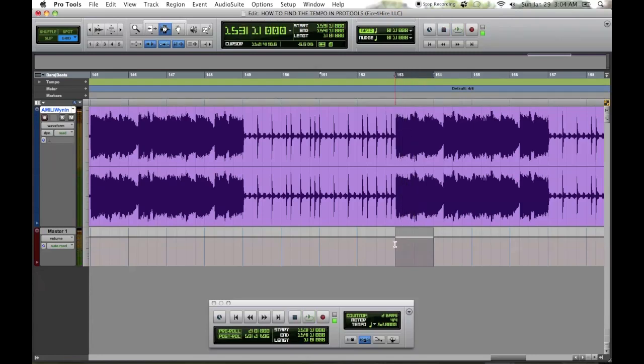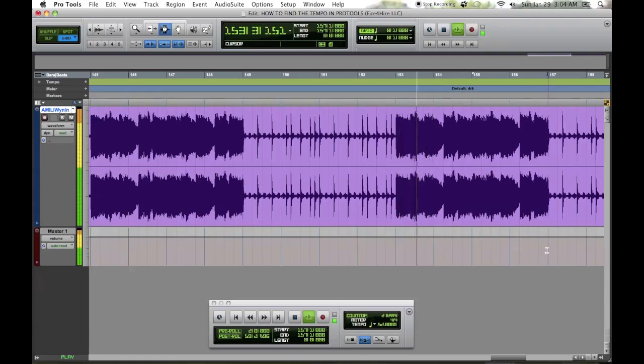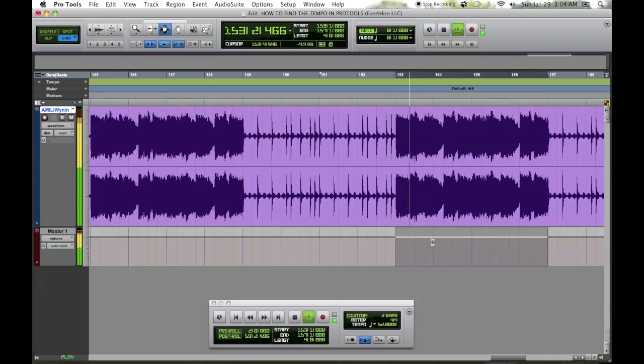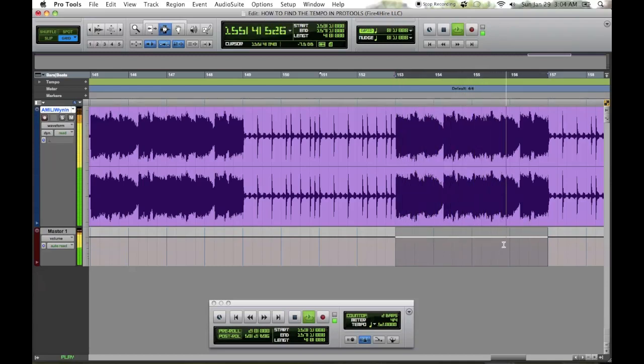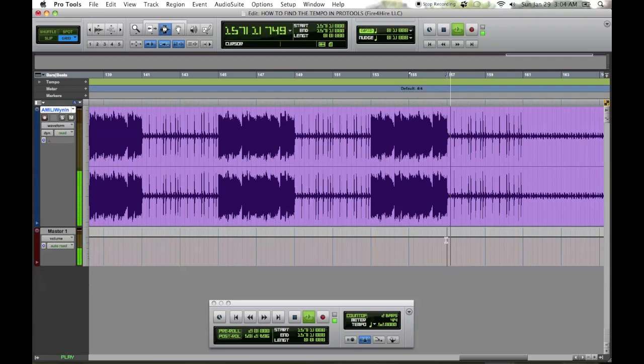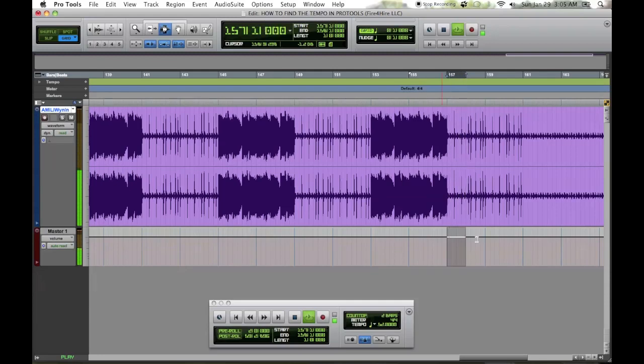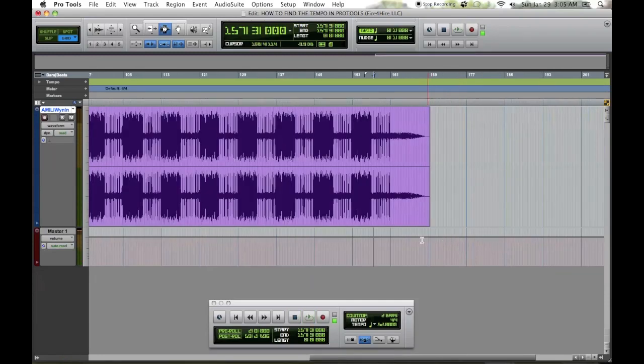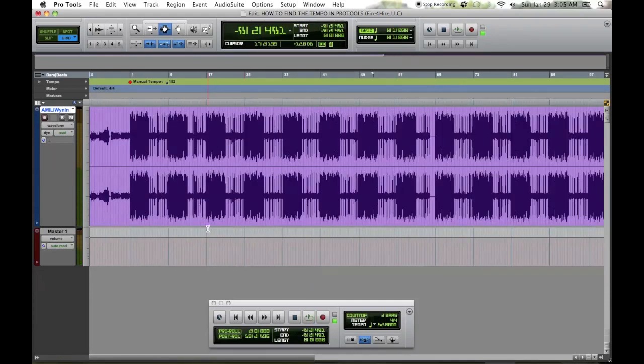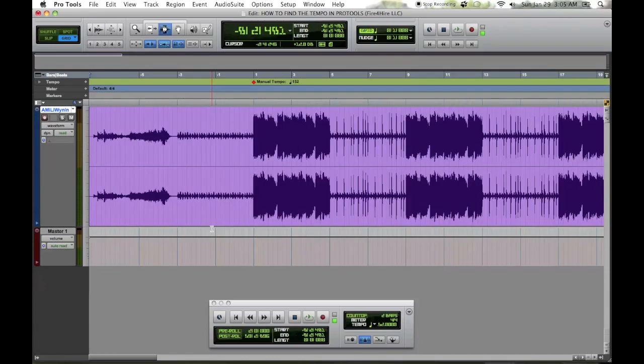There you go, see it's on. That's how you find the tempo in Pro Tools. Hope you guys like this.